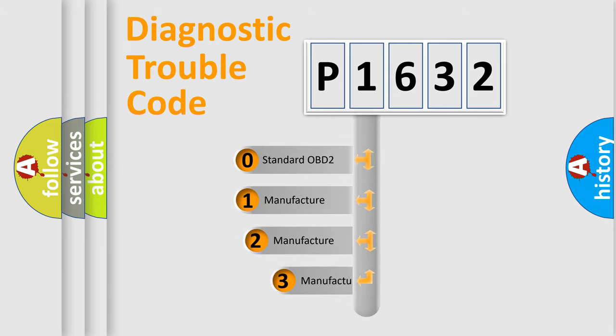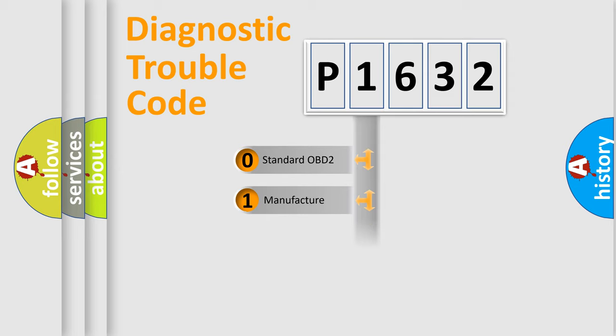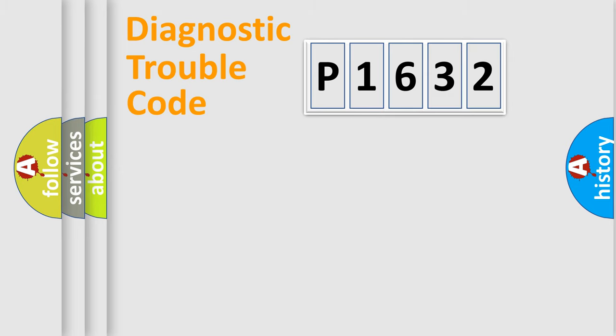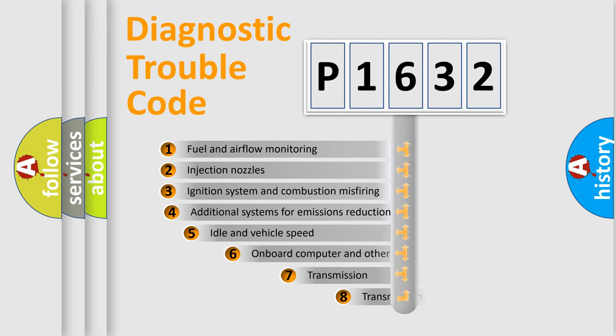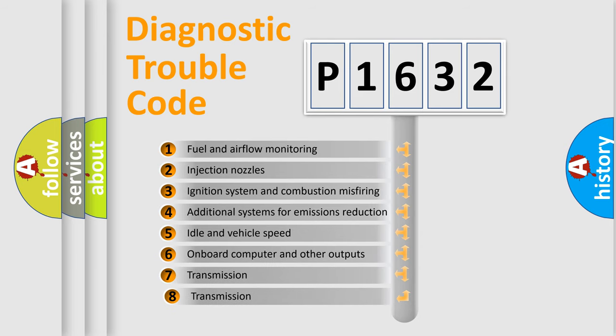If the second character is expressed as zero, it is a standardized error. In the case of numbers 1, 2, or 3, it is a manufacturer-specific error.